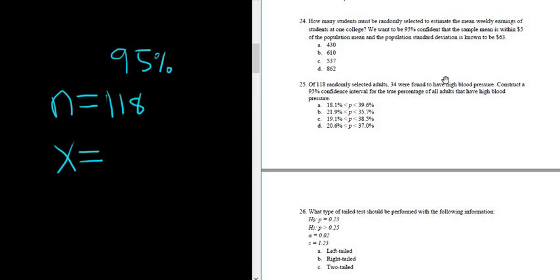And then success in this problem is to have high blood pressure, so X is equal to 34. That's it. Once we have N and X, we can go to StatCrunch.